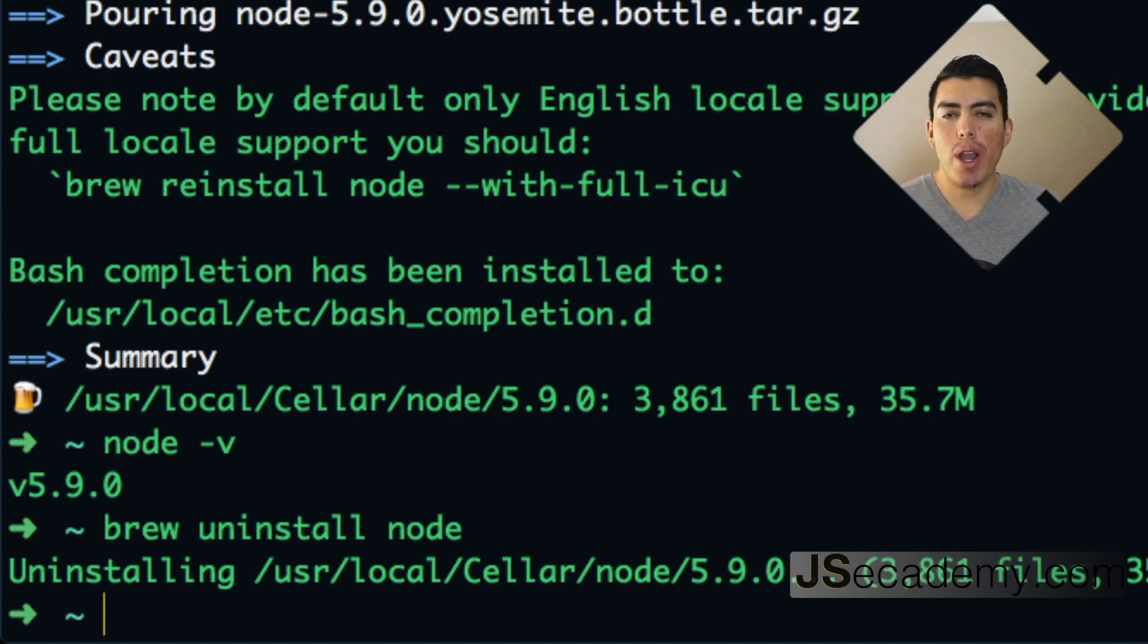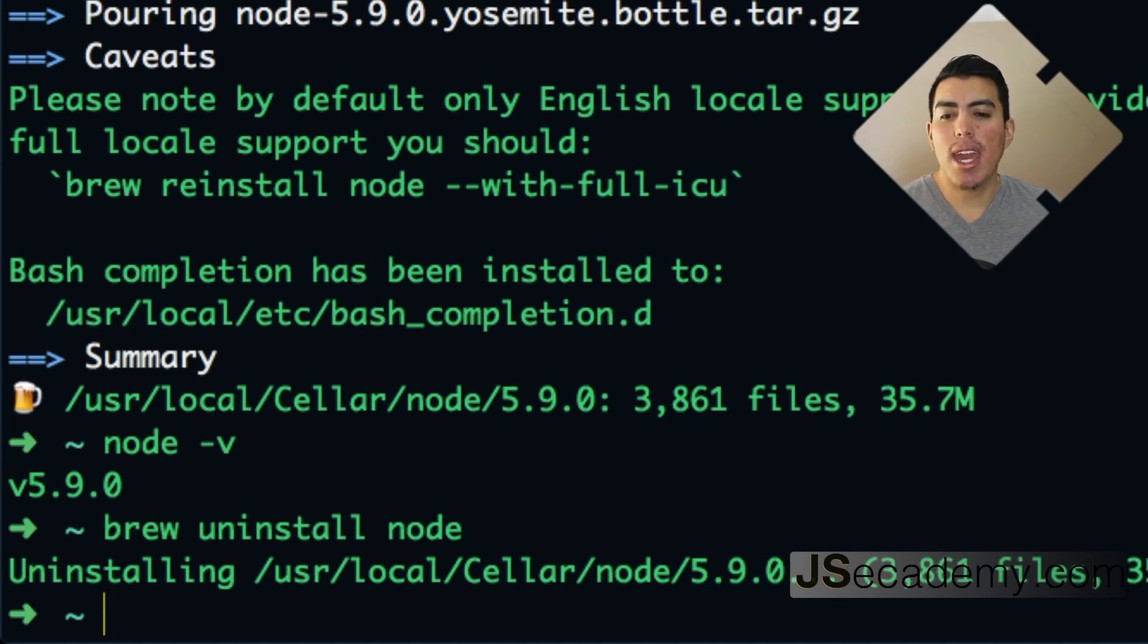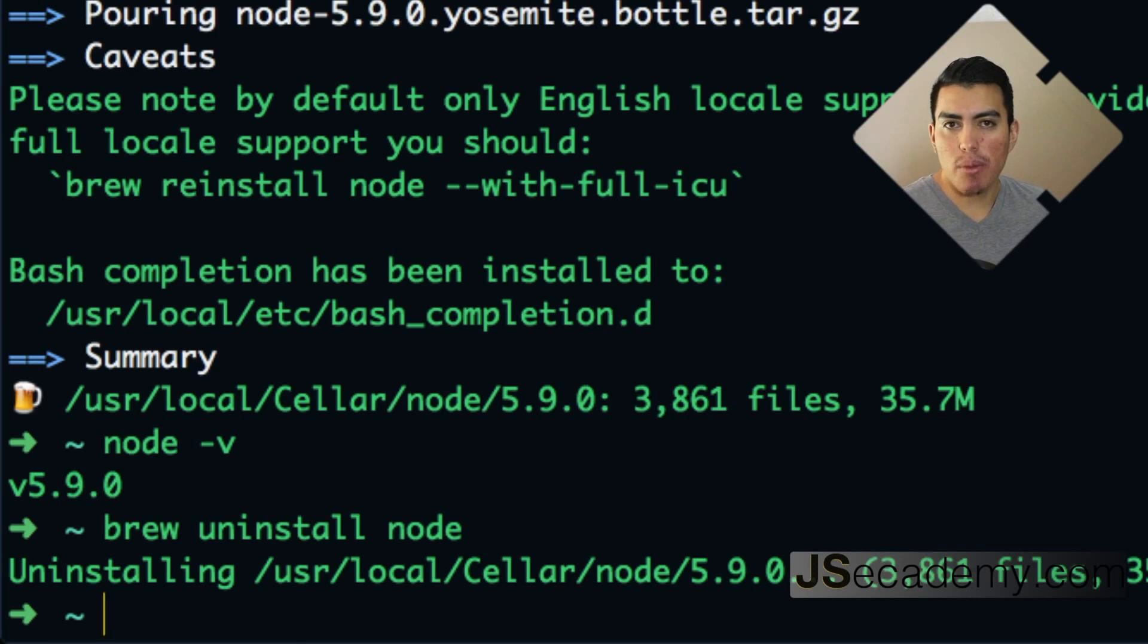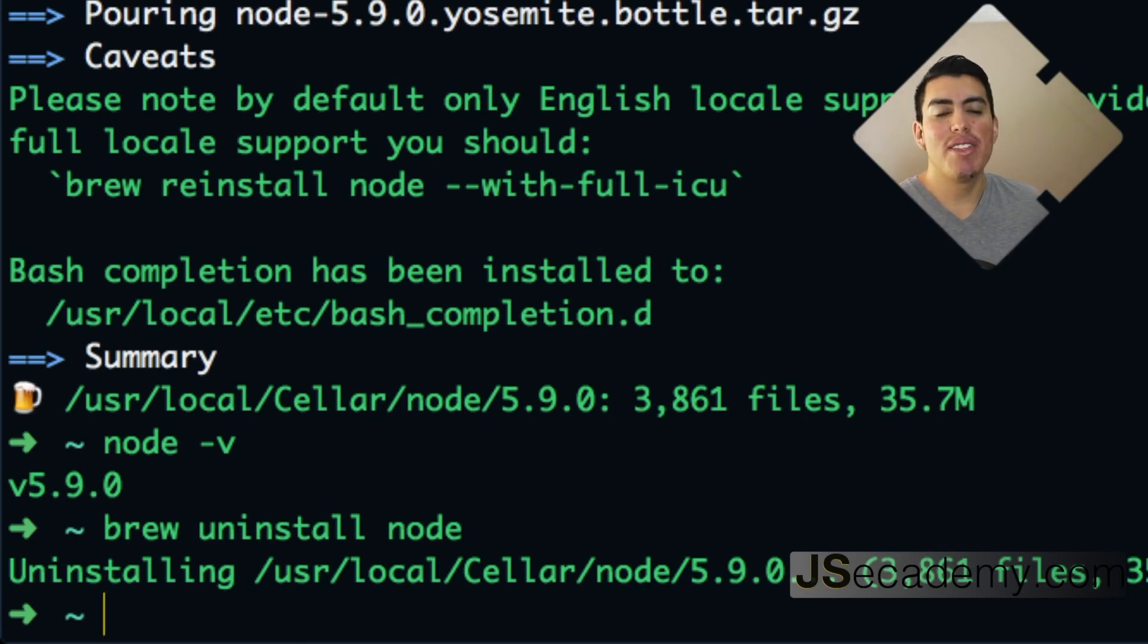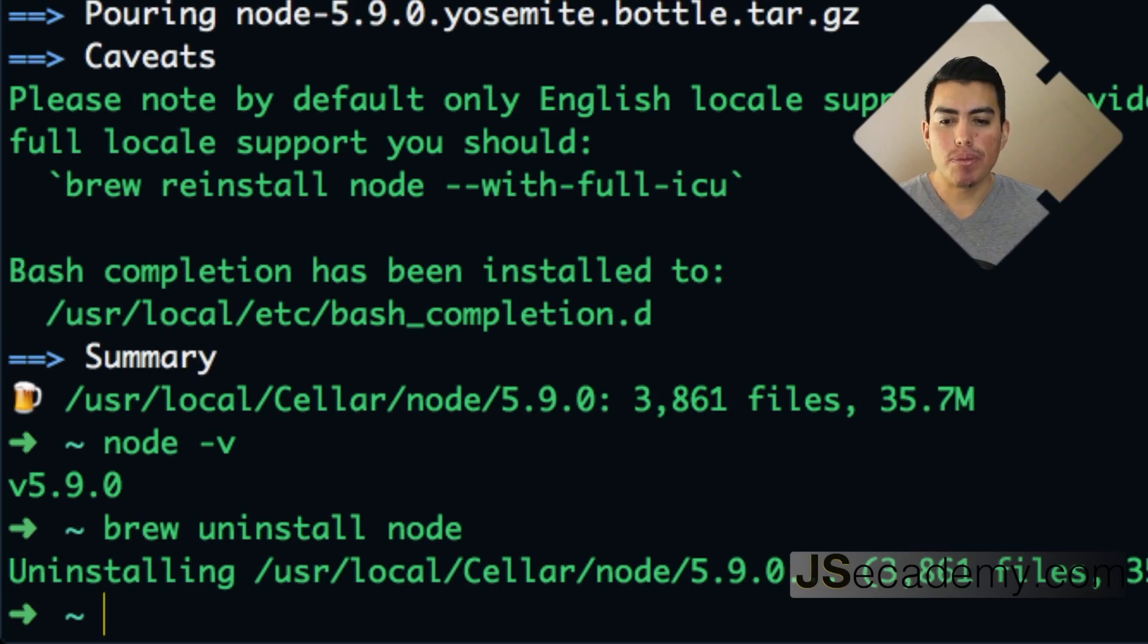Now if you installed it with the pre-built installer, with the executable that Node.js provides for you, then this is going to be a little bit different. So I'm going to go ahead and show you how to do that now.